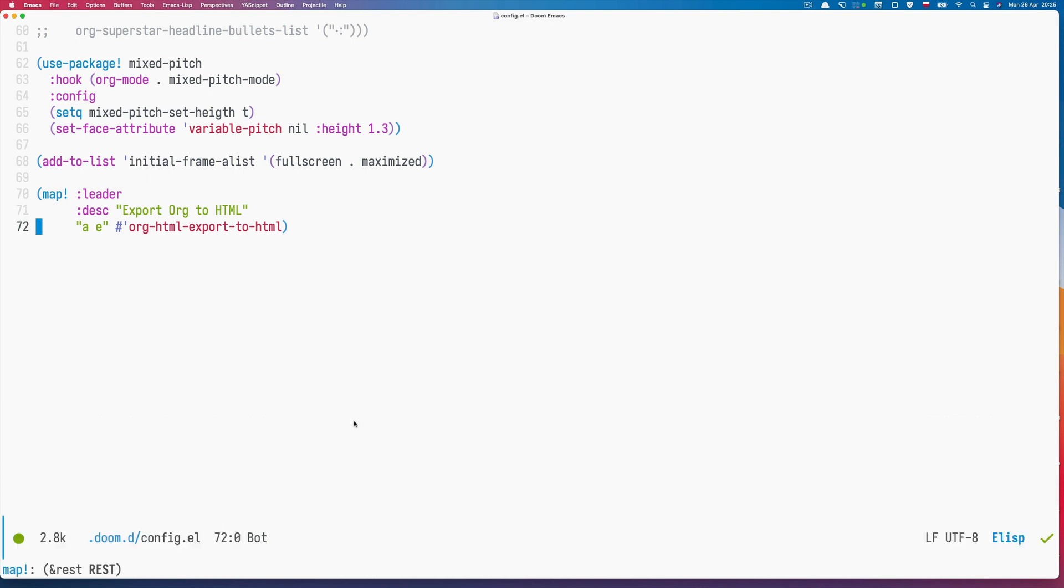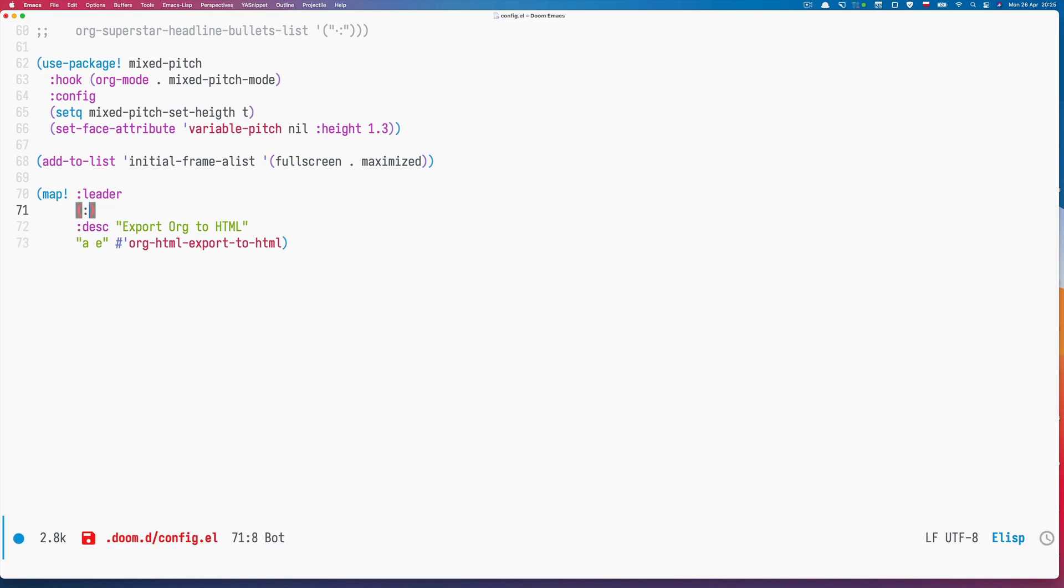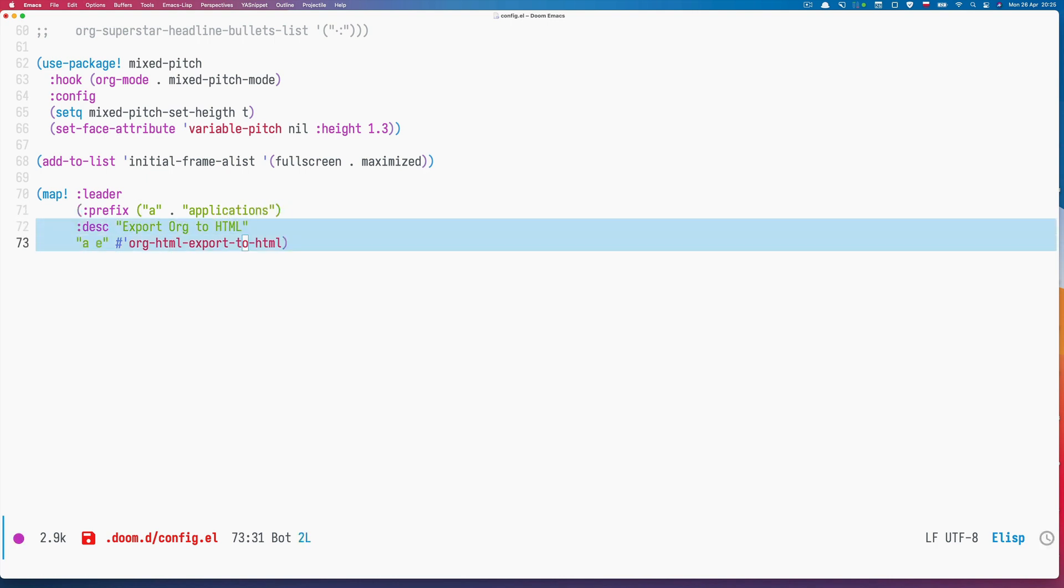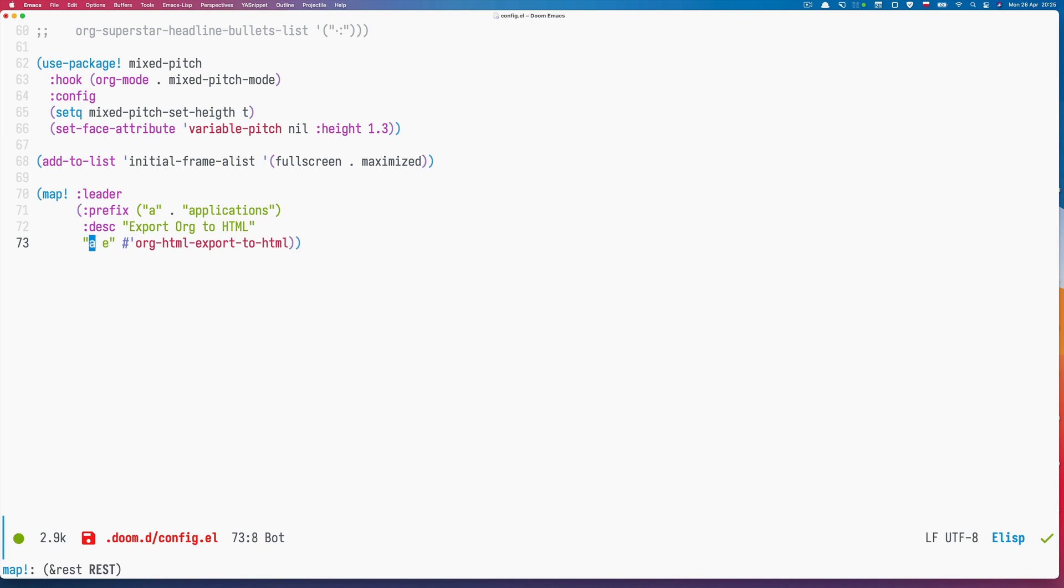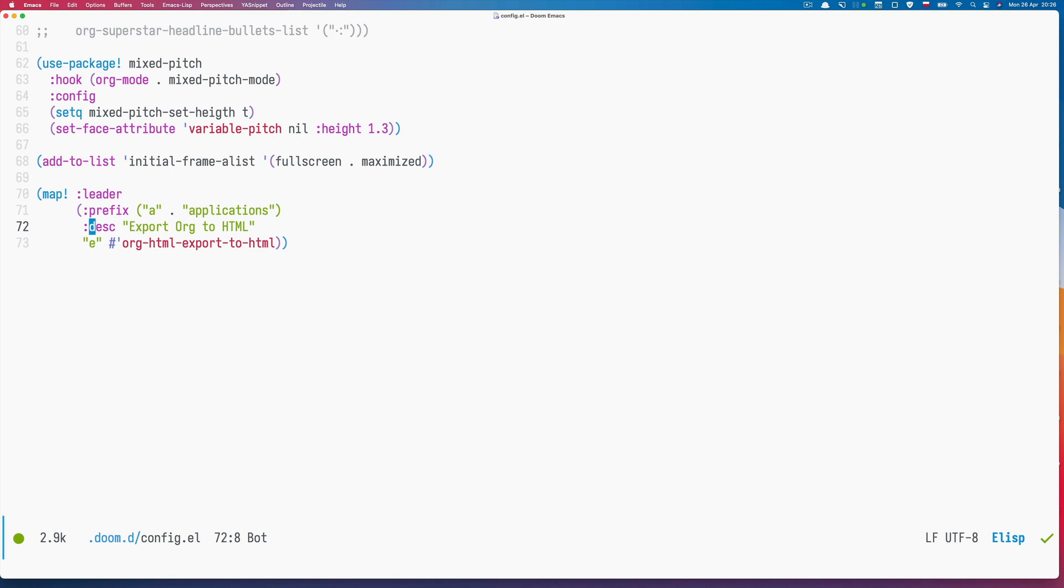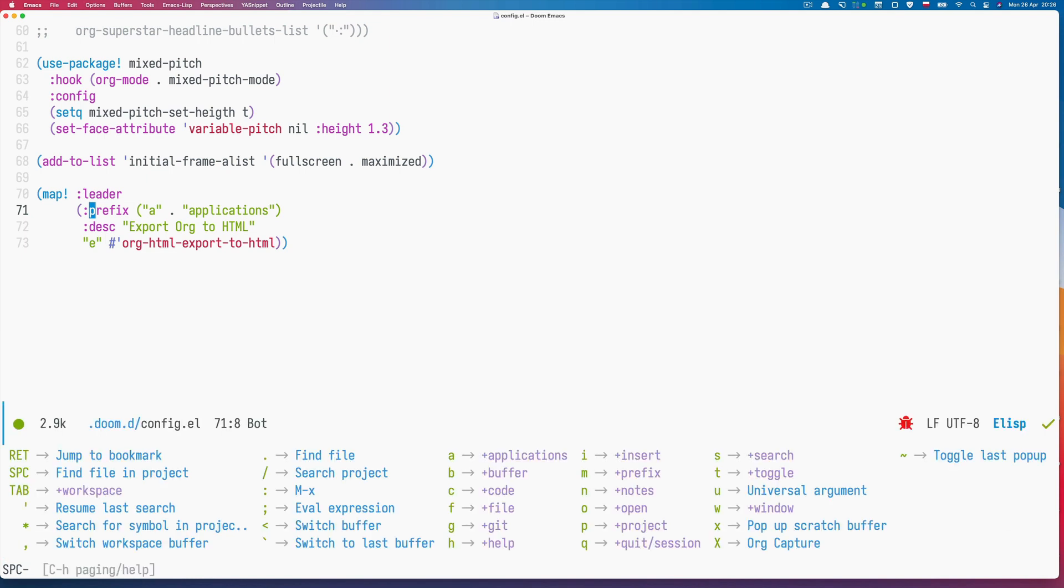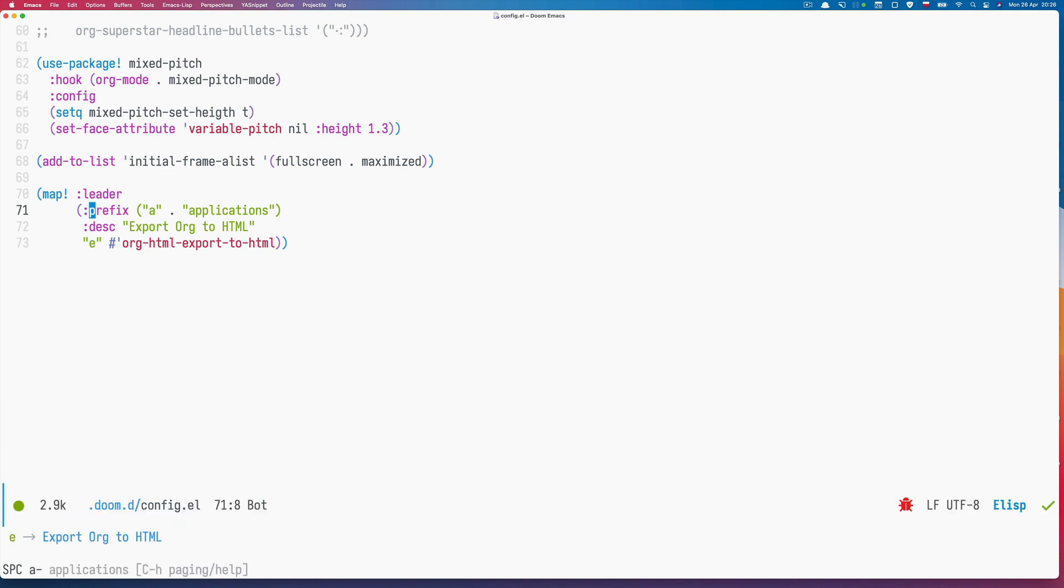In order to do that we will wrap everything here with prefix and say that A corresponds to applications. Now all that will be inside and we need to remove this A here so it's just a single key binding defined under this prefix. If I refresh, press space, now I have applications. I press A and inside I have my function.